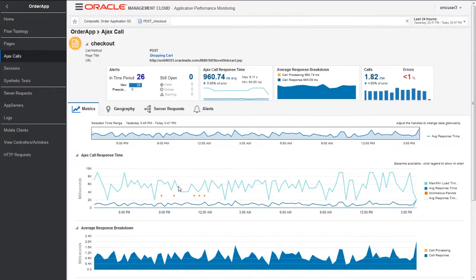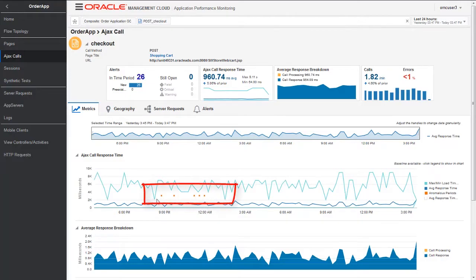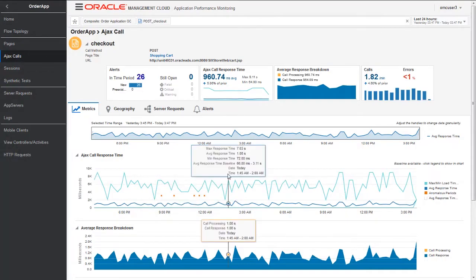Here we are leveraging the anomaly detection and baseline learning capabilities of Oracle Management Cloud. When we drill down into this, we see some anomalies period here in this piece of the puzzle. All these graphs are very interactive. If I put my mouse here, it shows what exactly is the max response time, average response time, what time it occurred, what date it occurred, etc.